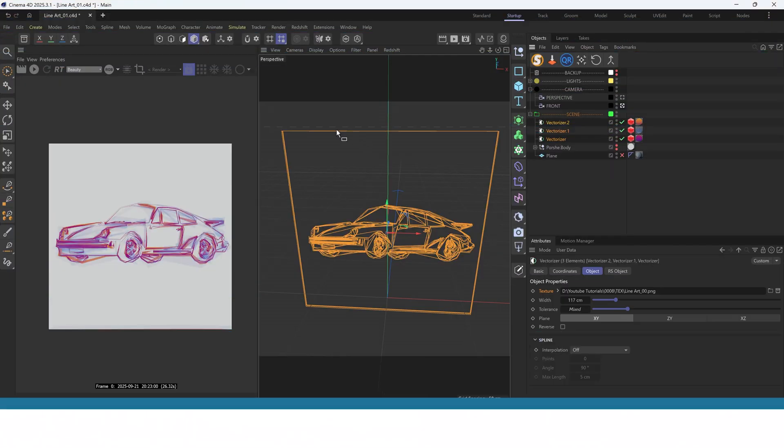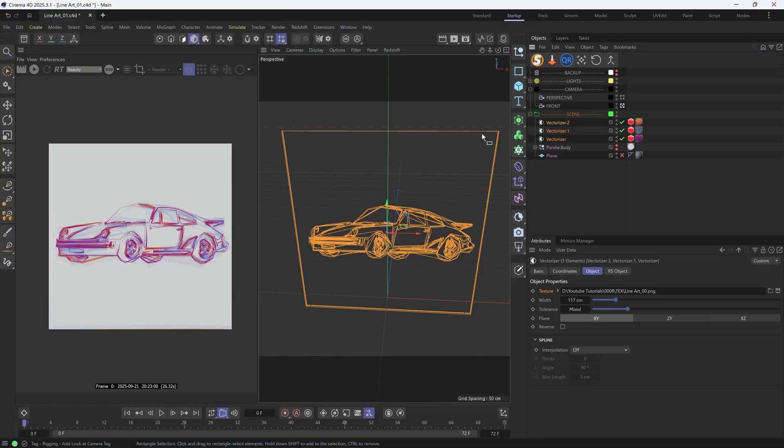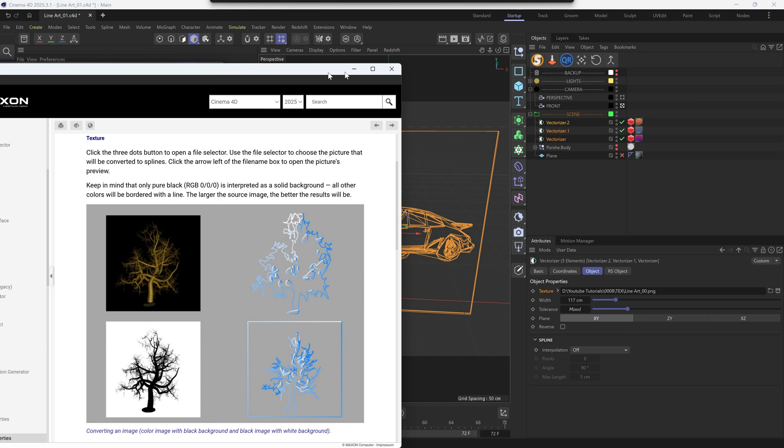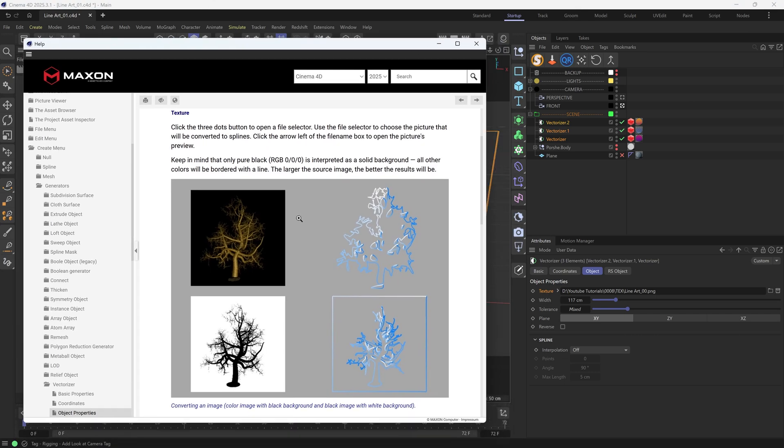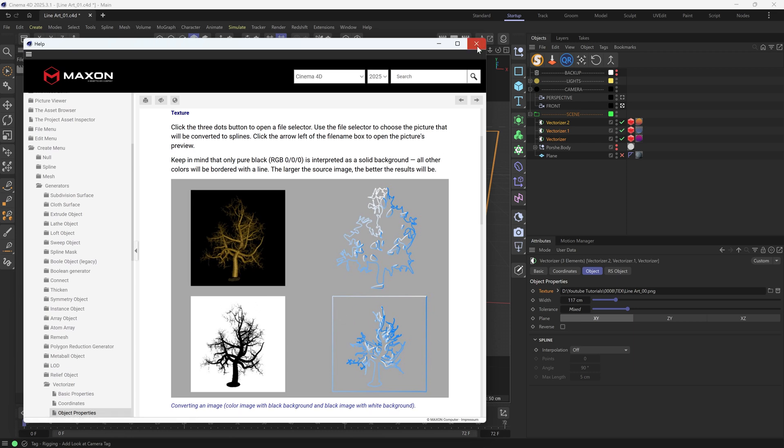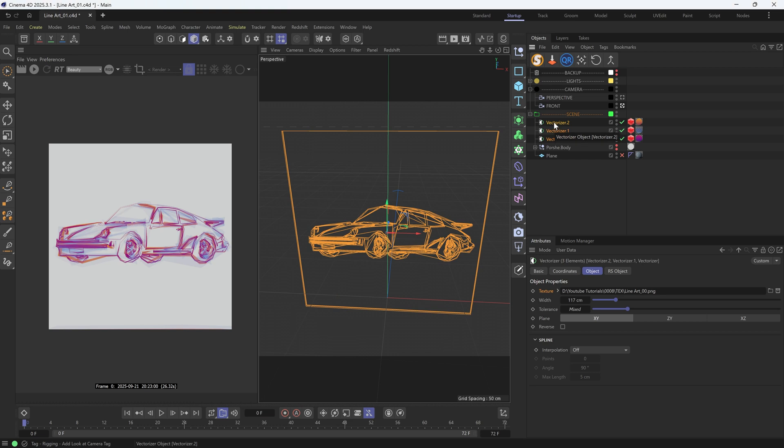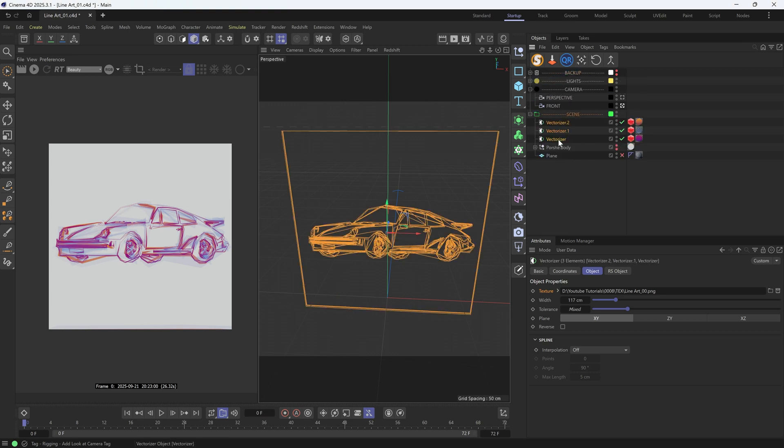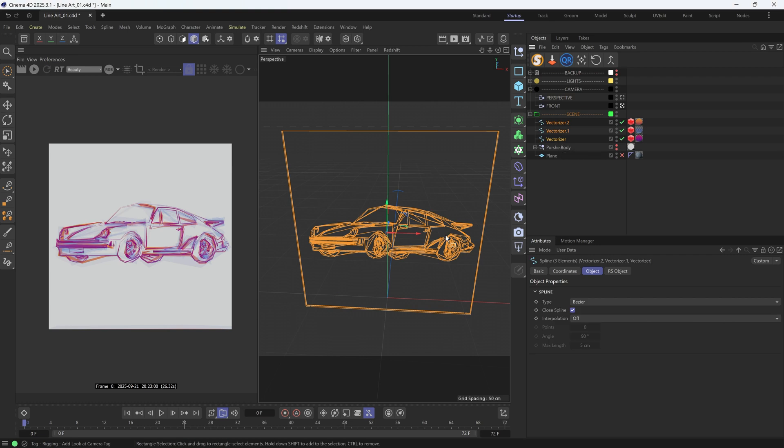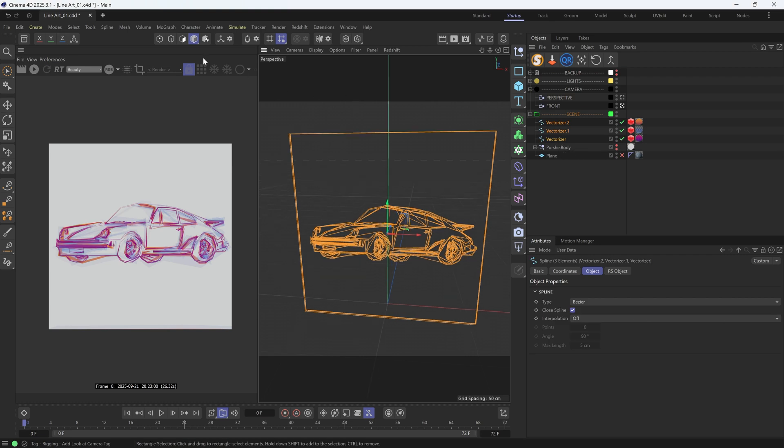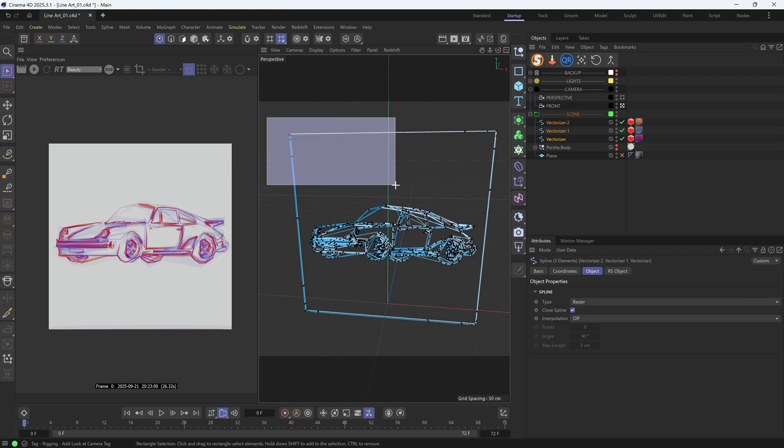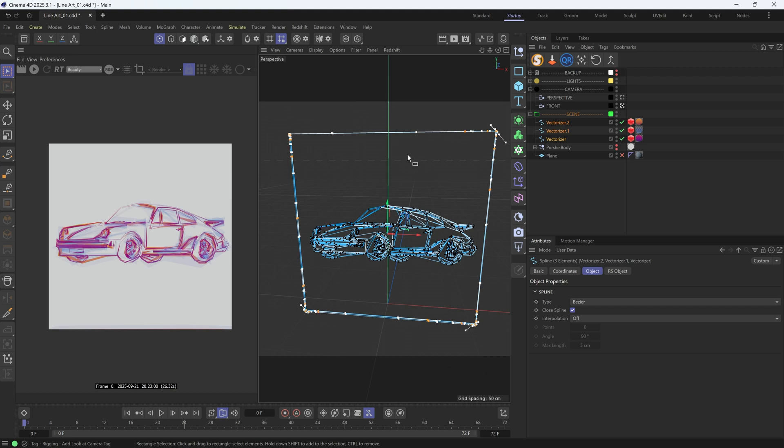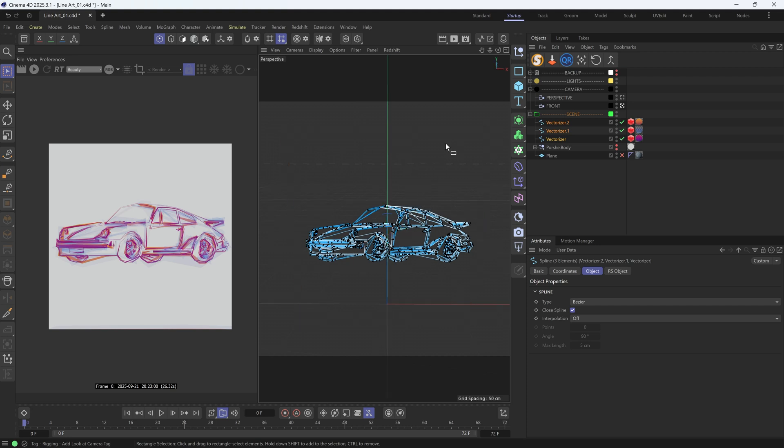Before we proceed, I want to mention this outer border. If we load a black background image, there wouldn't be any border. But I feel like loading a white background image produces better splines. So I just use the white one. Anyway, these borders can be easily deleted. Let me make a backup first. Then I'm going to hit C to make them editable. I'll select these points. And hit U-W to select connected points. Then delete.